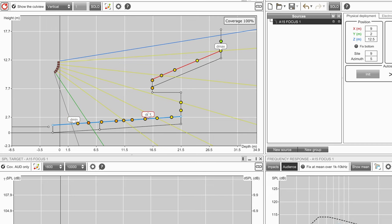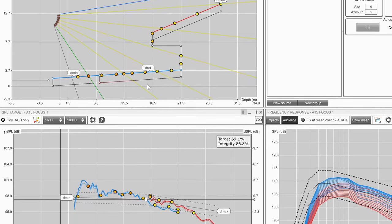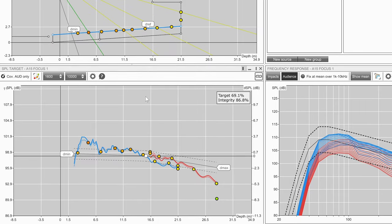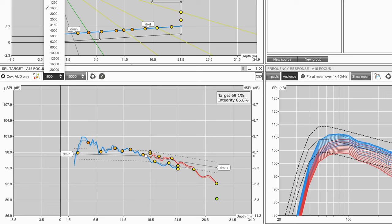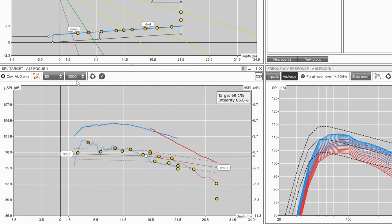Open the SPL target window to set an SPL target. Select 80 to 250 Hz in the drop-down boxes to view the low frequency response of the system.